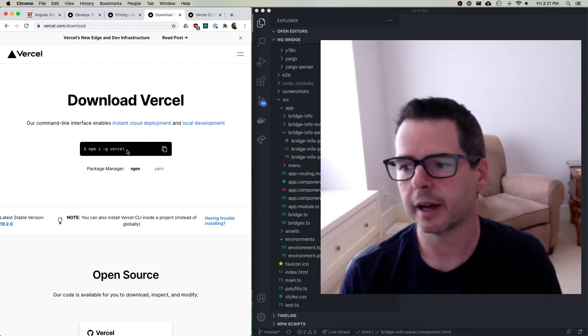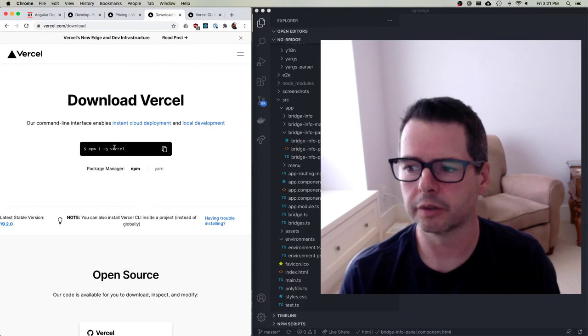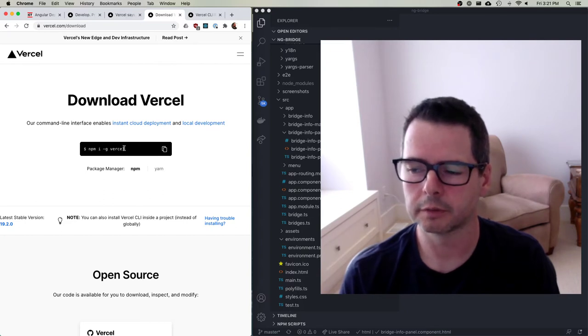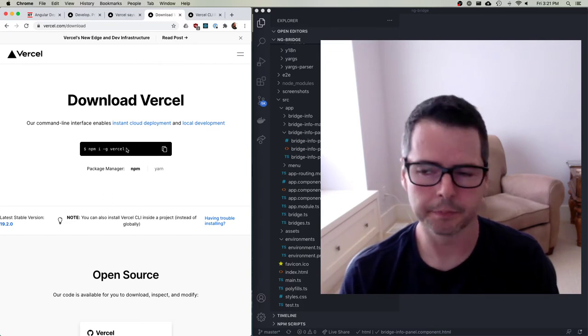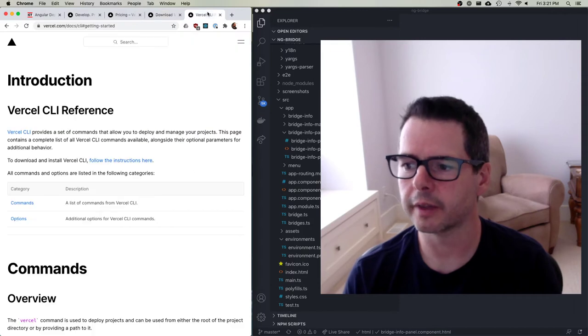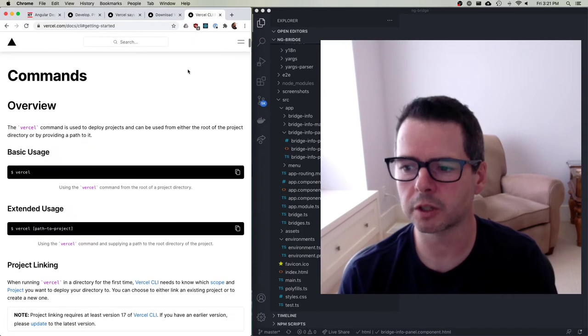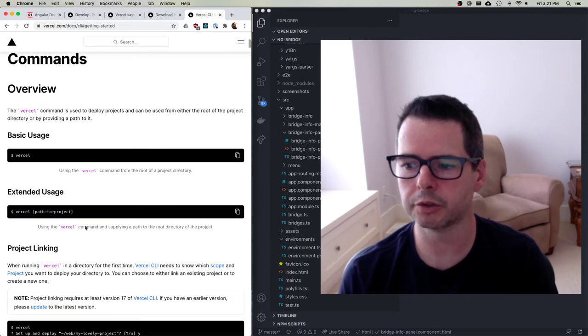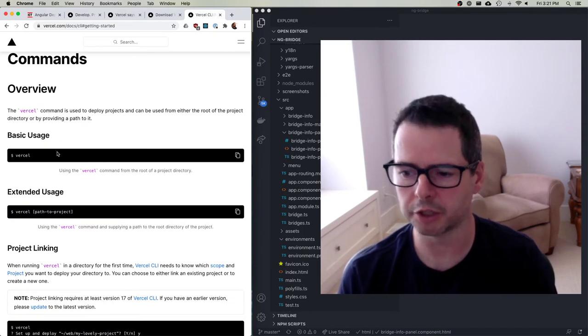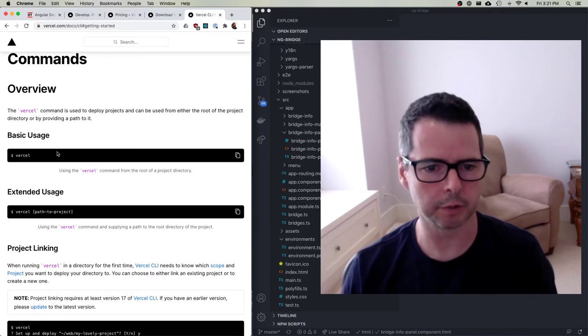So once you've done that, what you're going to have to do is install the Vercel command line tool. And once you've installed that command line tool, then you can use the command line tool to set up a project. So I thought I would just walk you through and show you what it looks like.